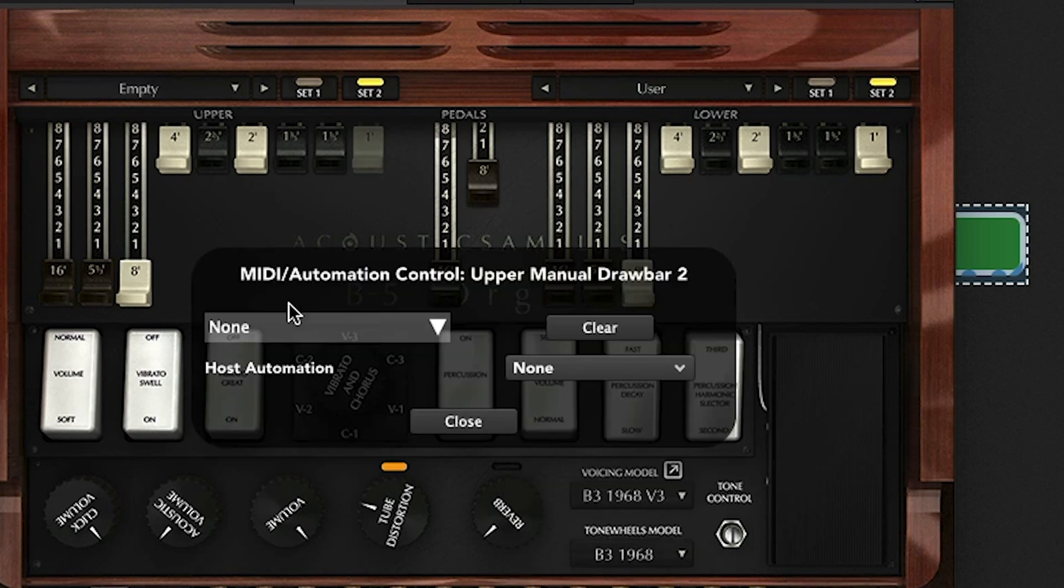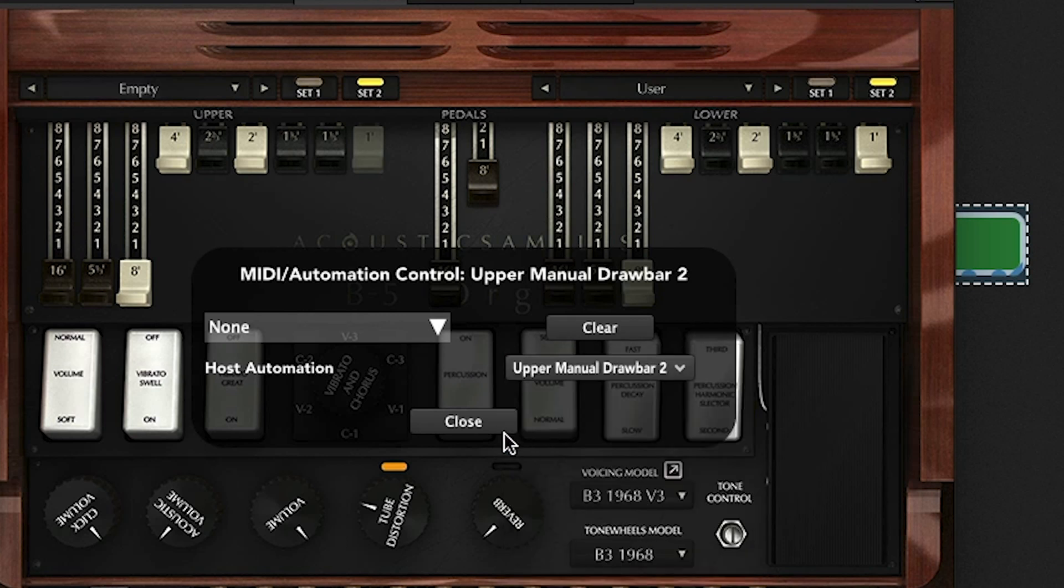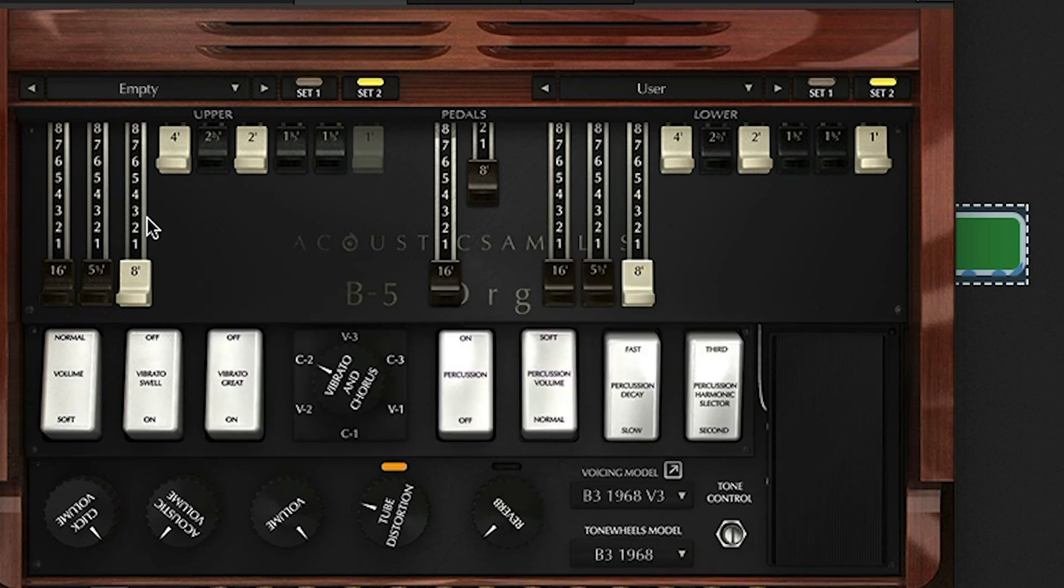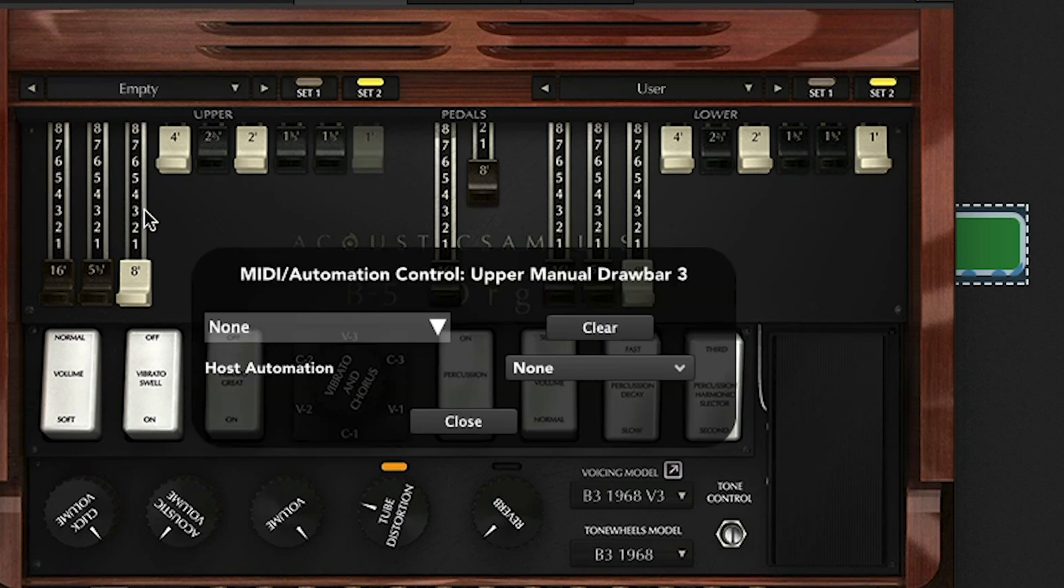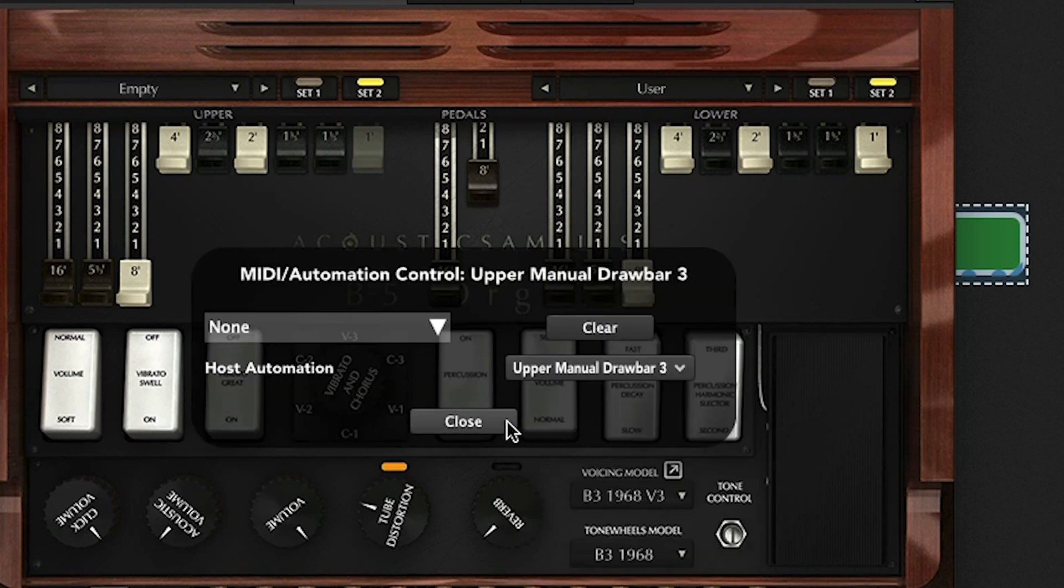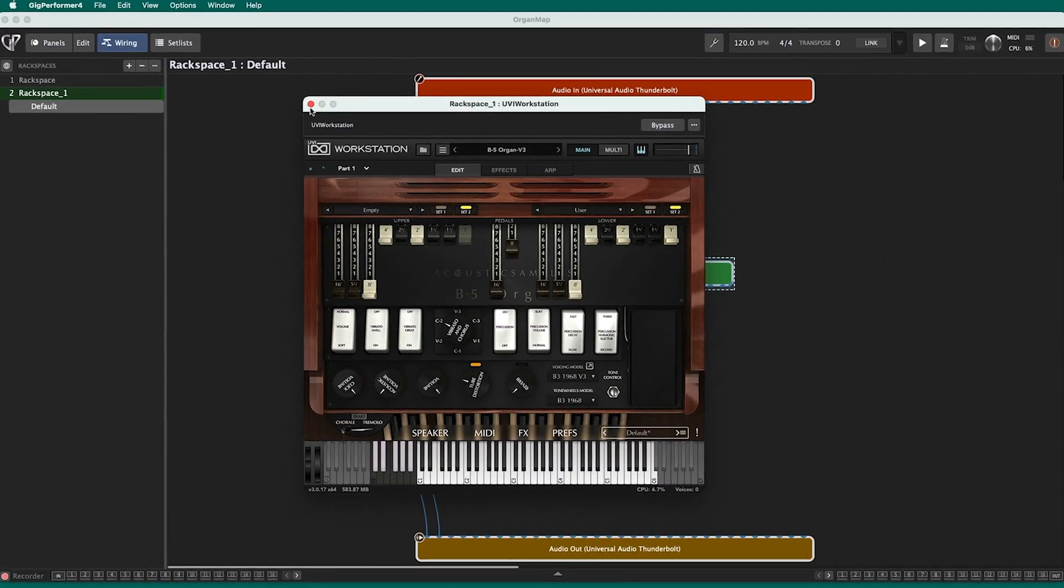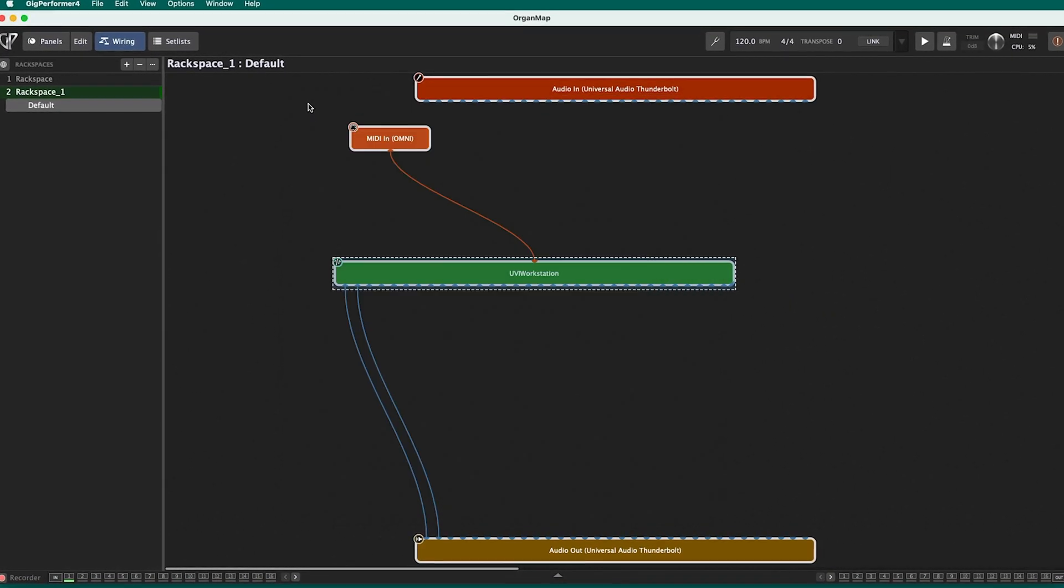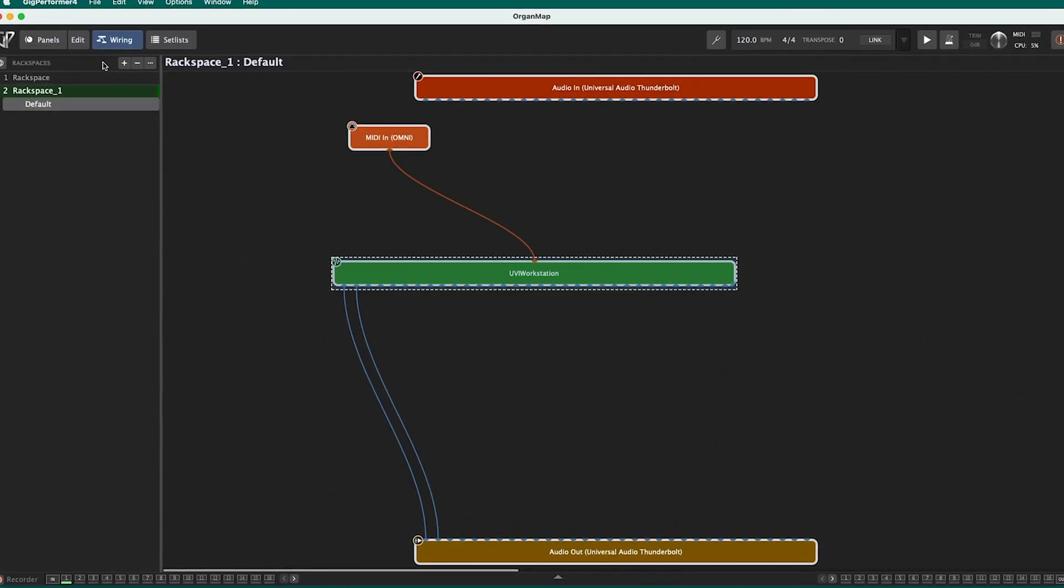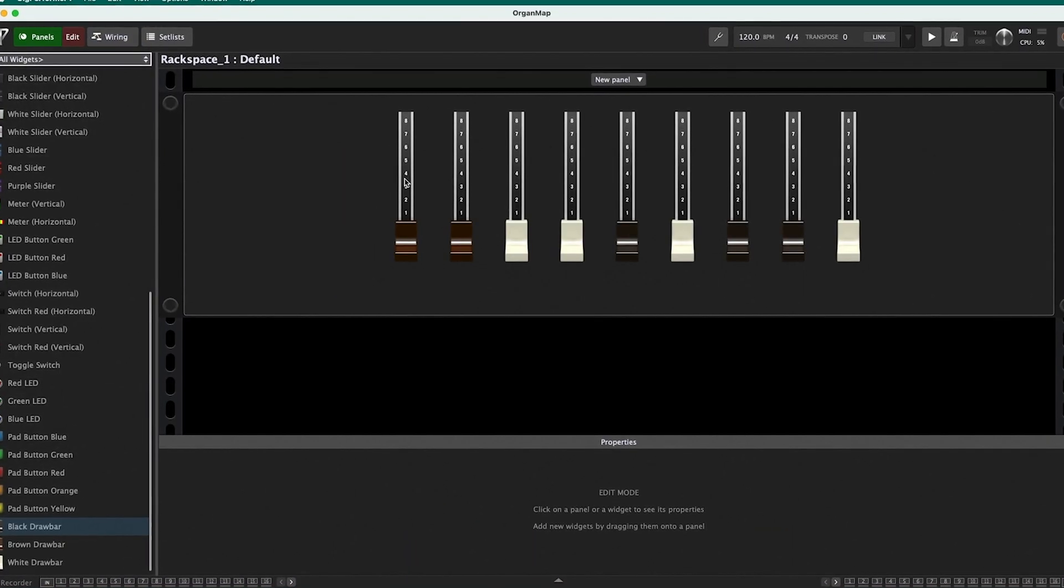Let's do it with just the first three. We don't need to do everything today. So you'll notice it's calling it upper manual drawbar two. It's taking that plugin parameter and making it public to the world so that Gig Performer can control it. So now that those three are enabled for host automation, I go back to the editor.